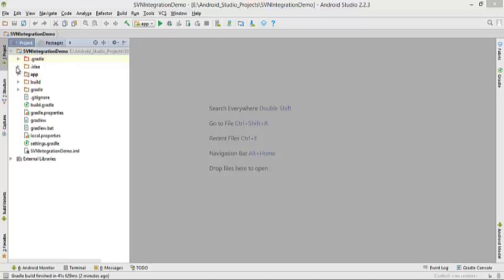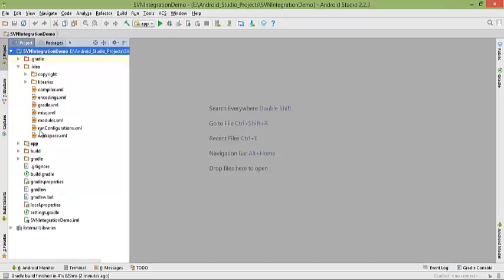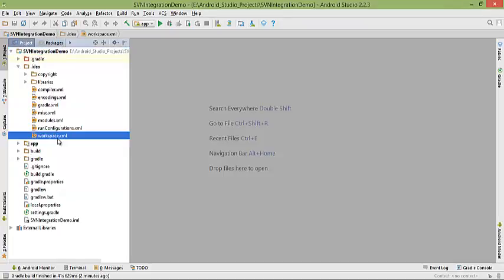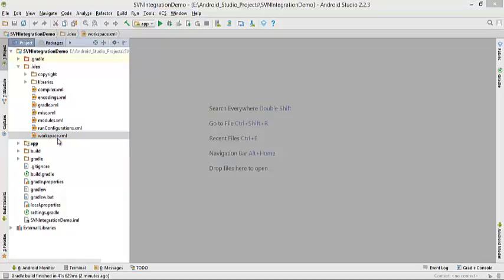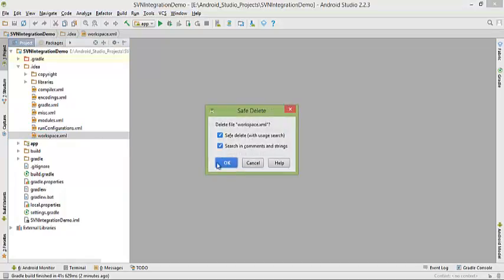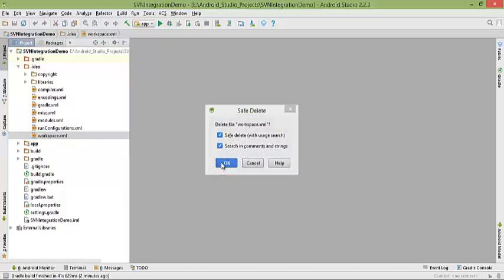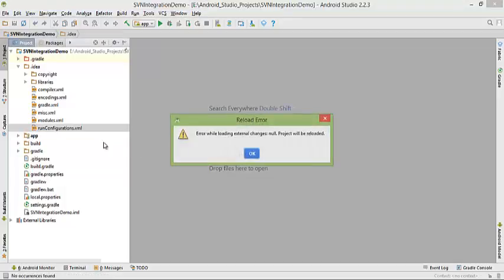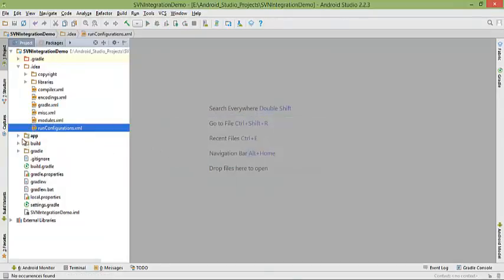You need to delete workspace.xml which you will find inside the .idea folder. I'm going to delete this and click OK.